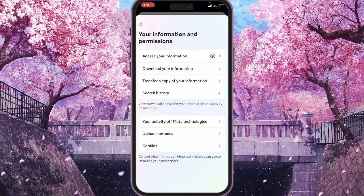What you can see here is a few options which will allow you to change your information. One of them is Search History.